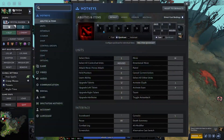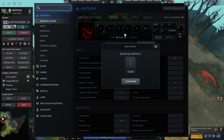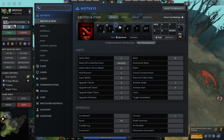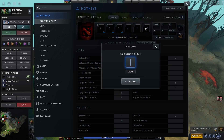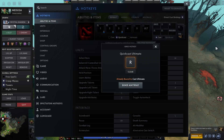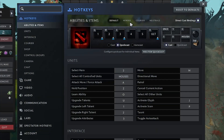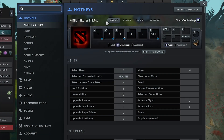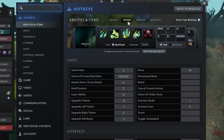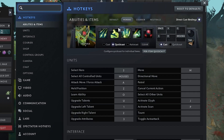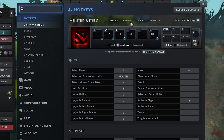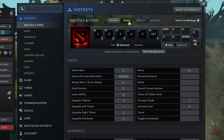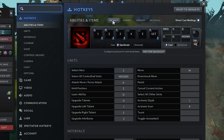First, open your settings by clicking the gear icon in the top left corner of the screen, then go to the hotkeys tab. At the top of this section you will see 4 categories: default, heroes, courier, and neutrals. Most people only check the default tab, and here everything might look fine — your abilities are set to Q, W, E, R — but the labels still don't appear in game. This is where the trick comes in.